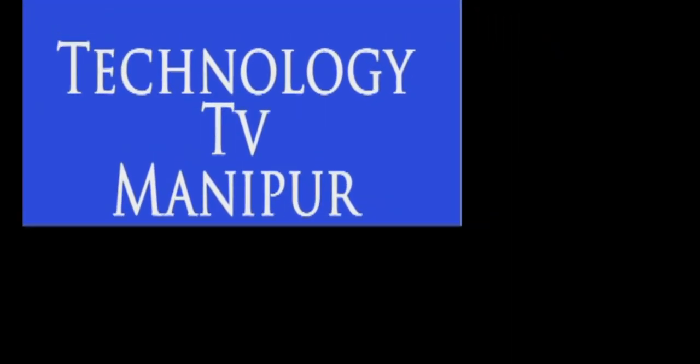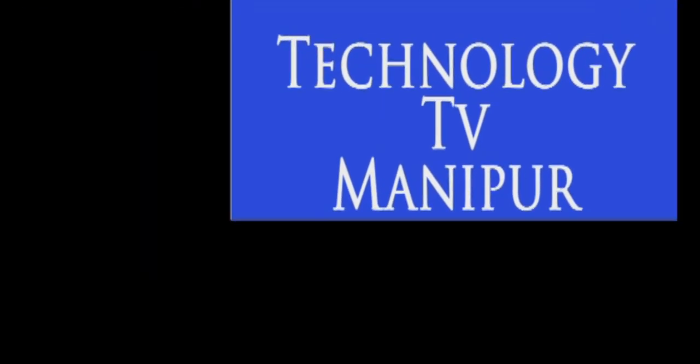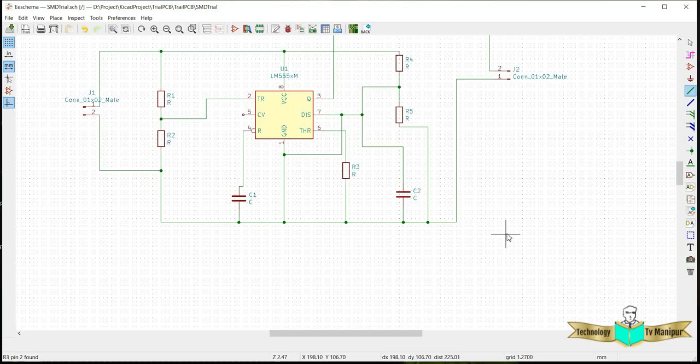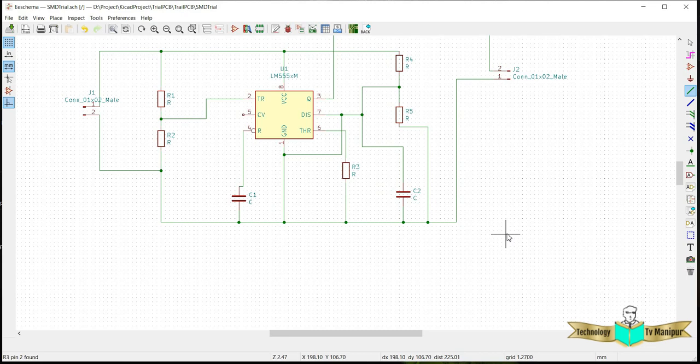My name is KTP Manipur. Today the topic we are going to discuss is how to generate the pick and place CPL file, the pick and place file that we usually use for mapping the location of components.